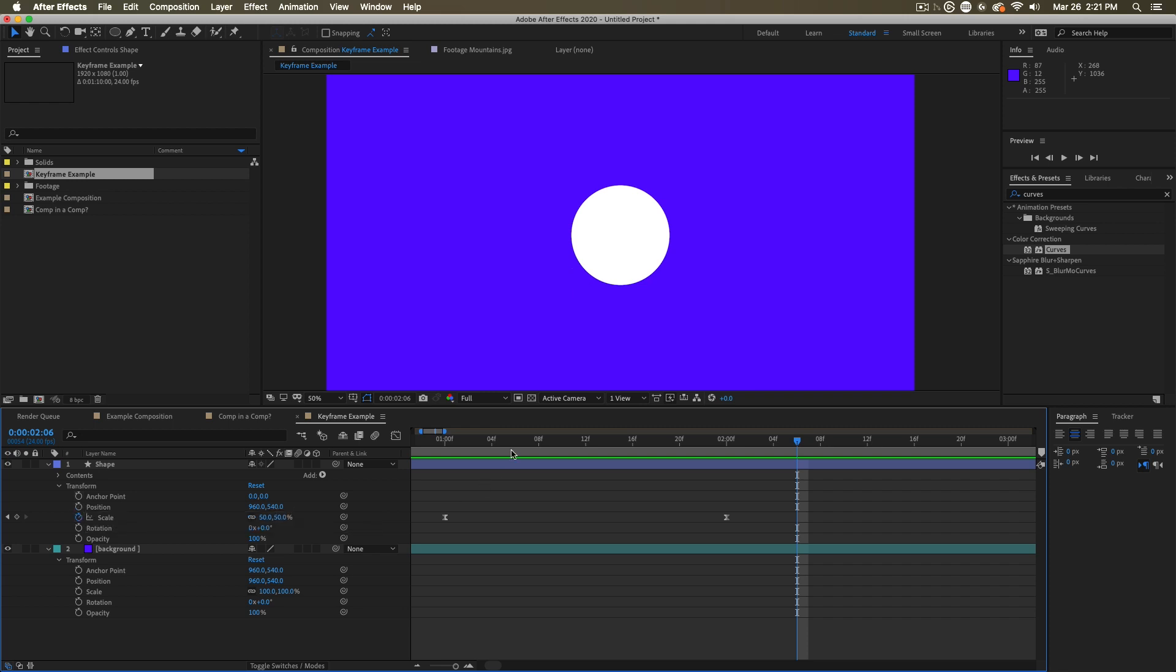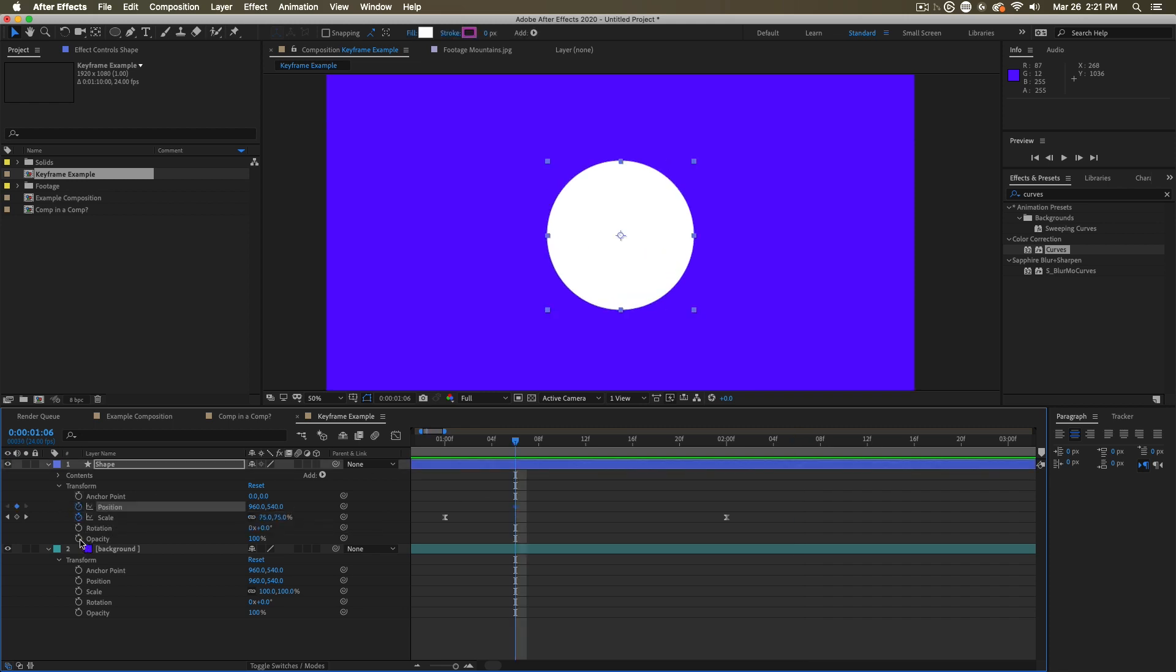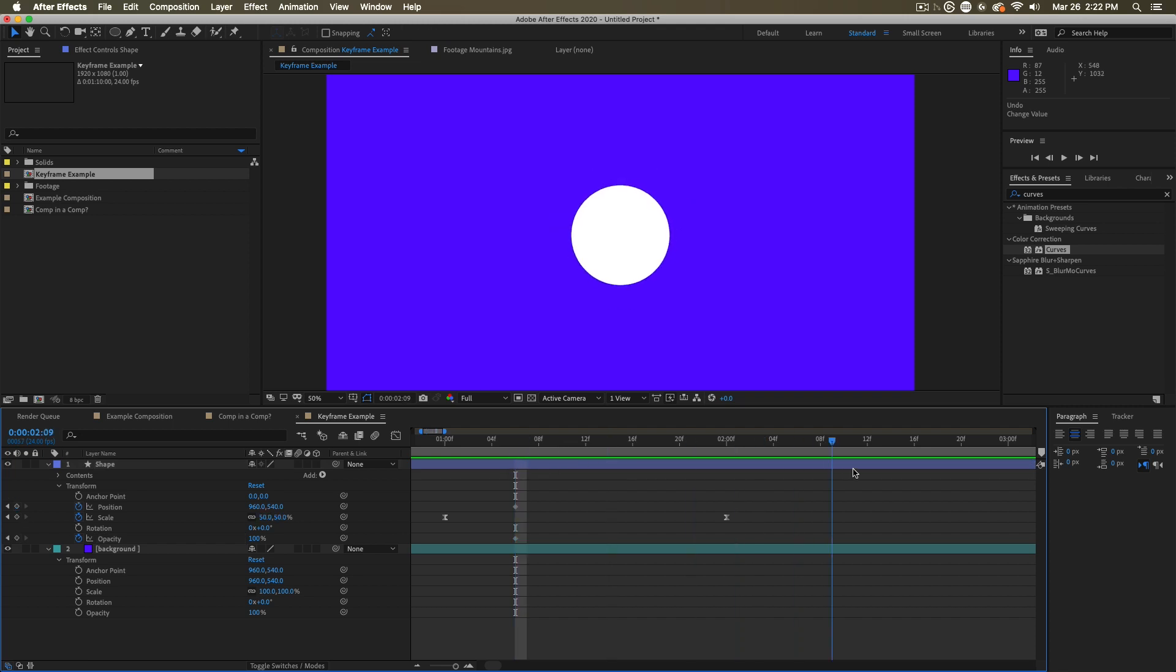We could change the position over time. We could change the opacity over time. Just remember, you set keyframes by turning on the stopwatch, and then you go ahead in time and then change the value.